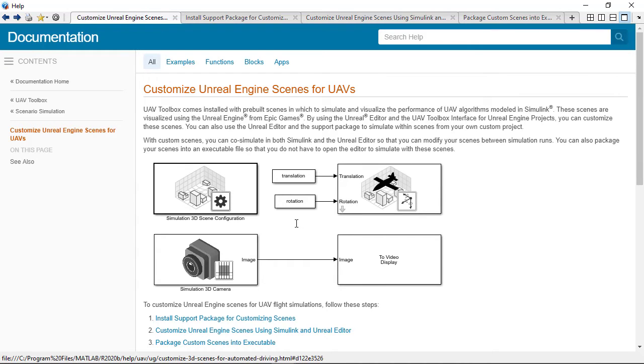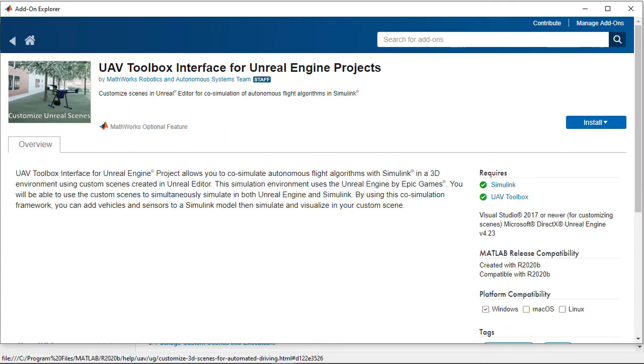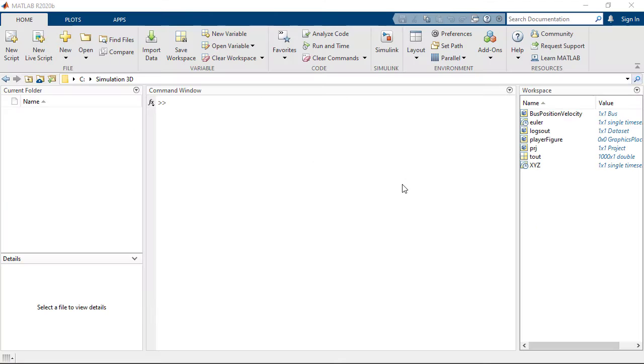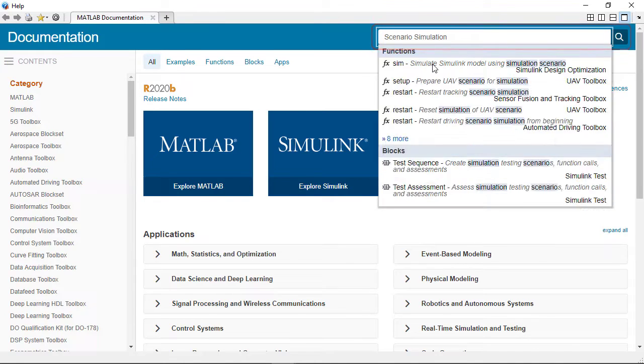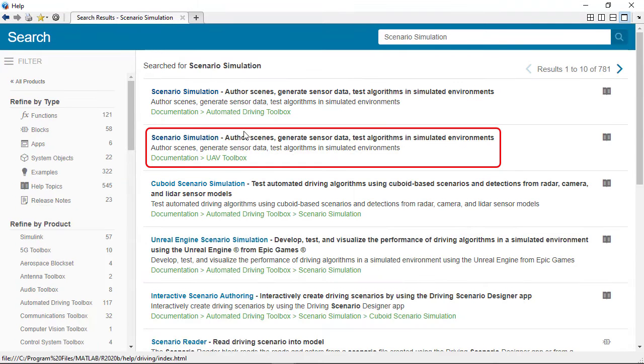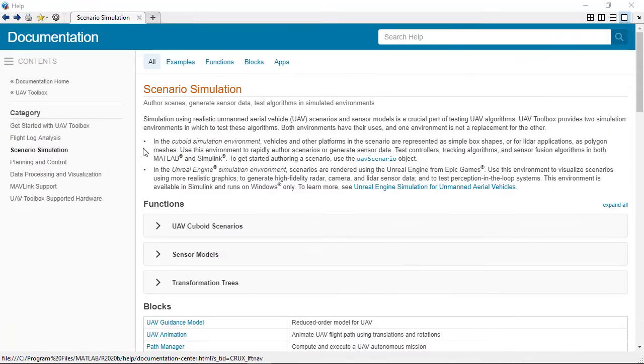For more information on 3D simulation, please search for scenario simulation in the UAV Toolbox documentation. Here, you can find additional information and examples to get started.